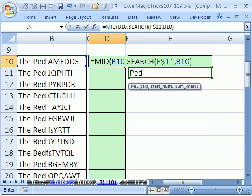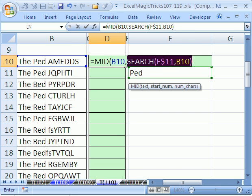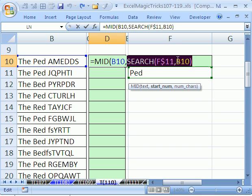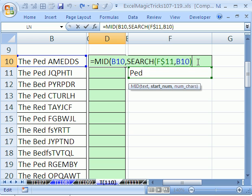We don't need to worry about starting number because we want to find the first one, so close parentheses. Now look, this search should deliver a one, two, three, four, five here. In fact, if you want to prove it to yourself, you can highlight that part of the formula and hit F9. Sure enough it does that. Control Z, don't leave that five there.